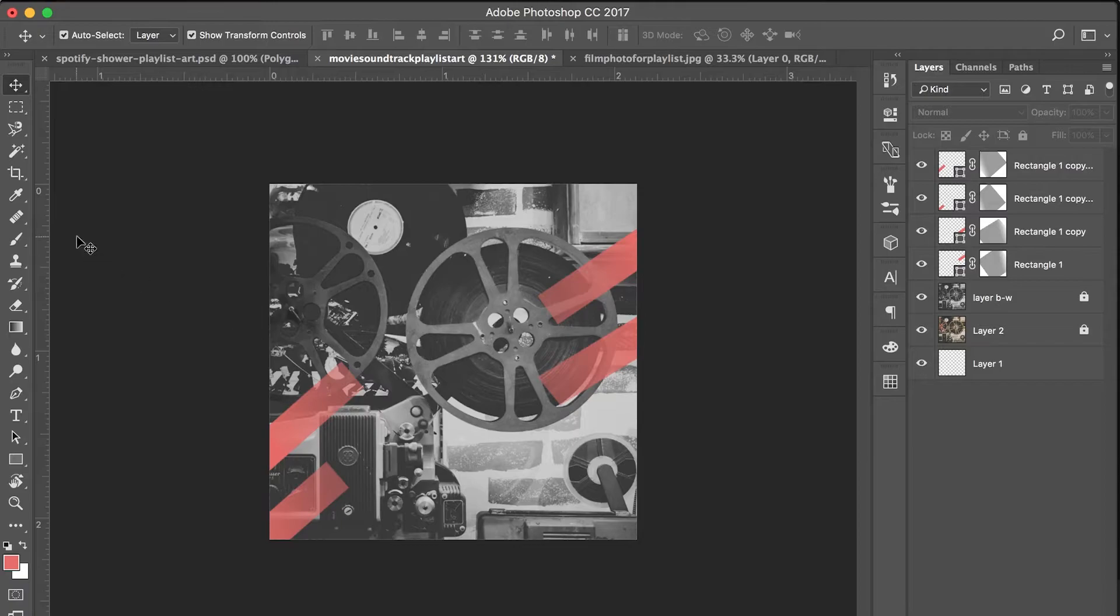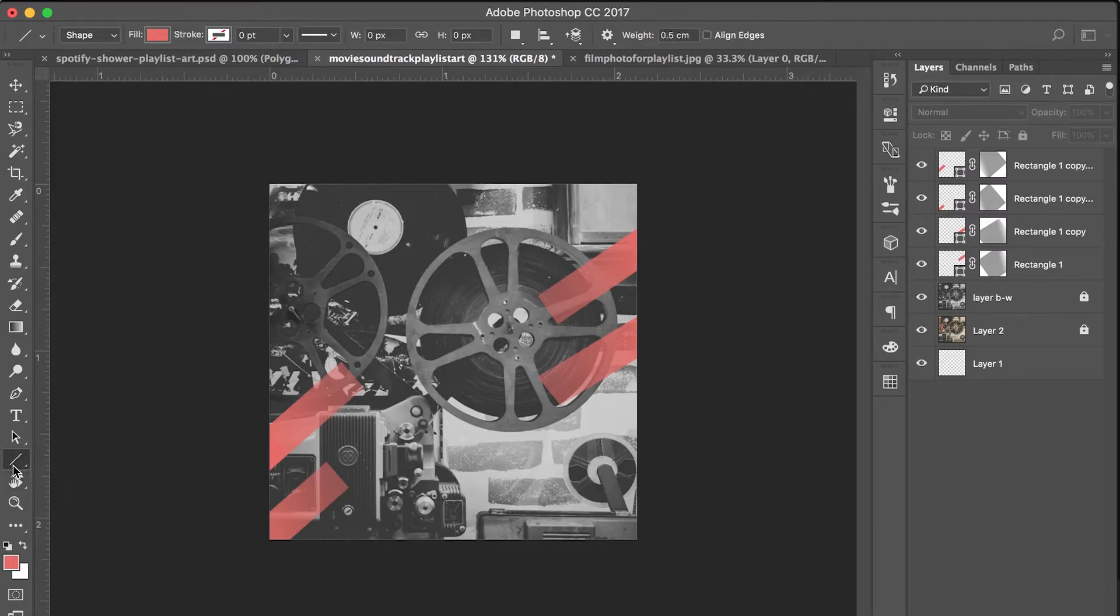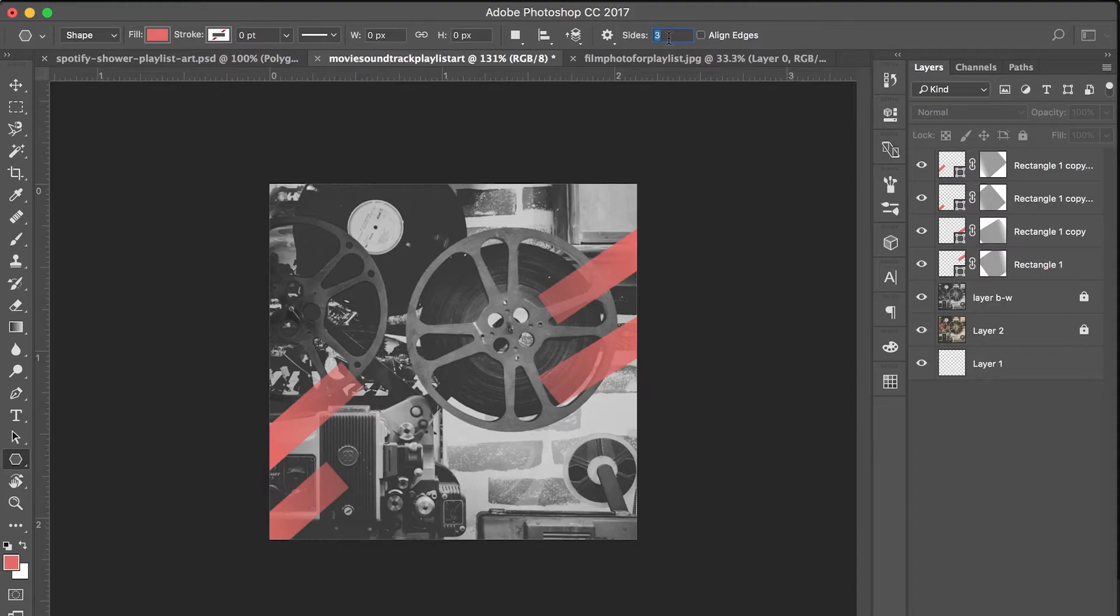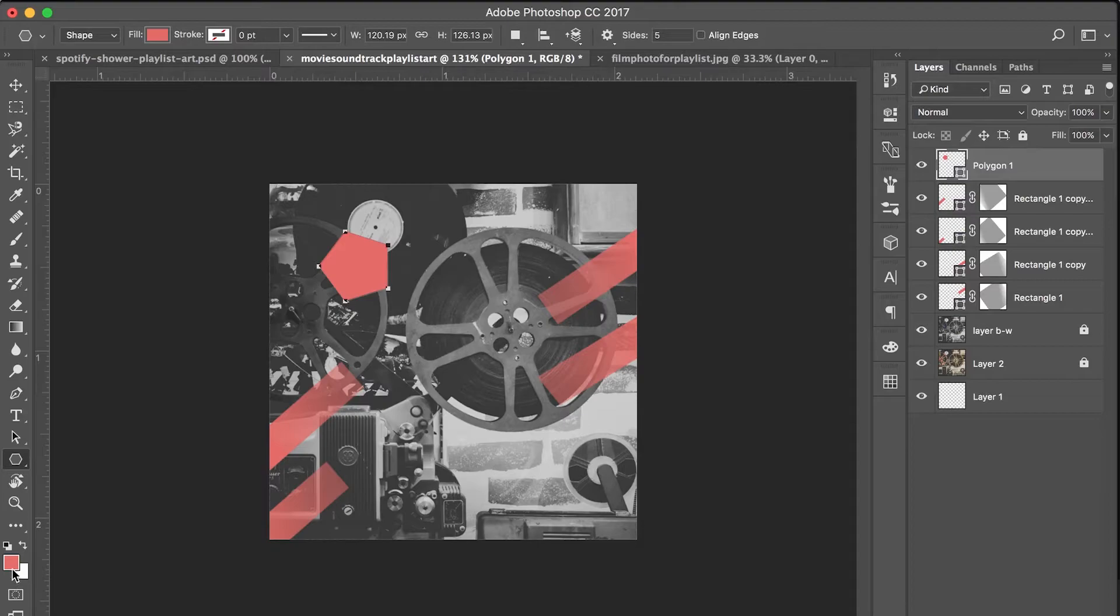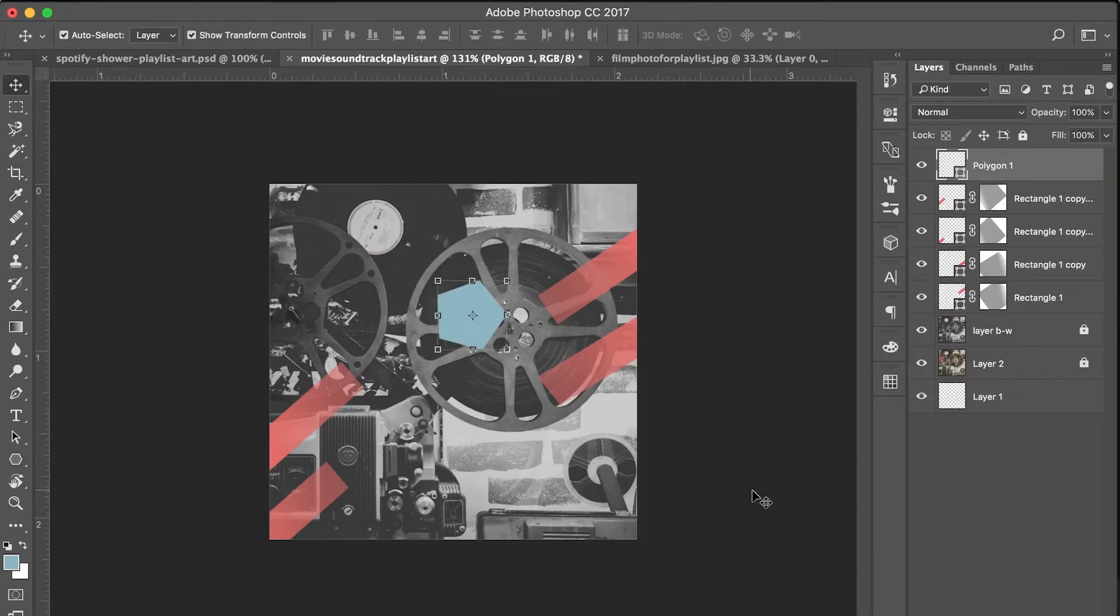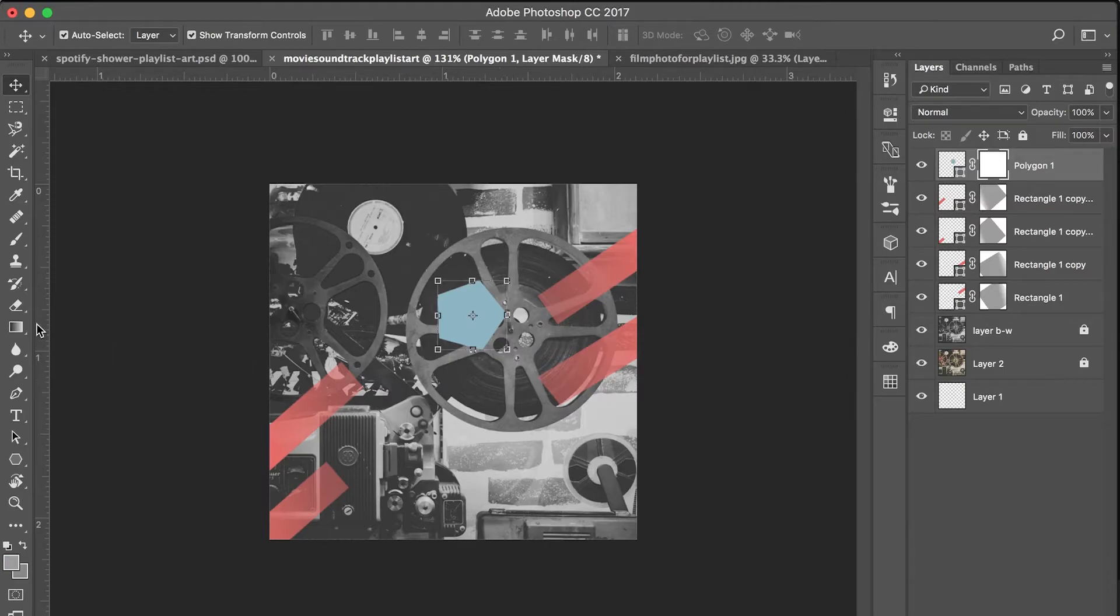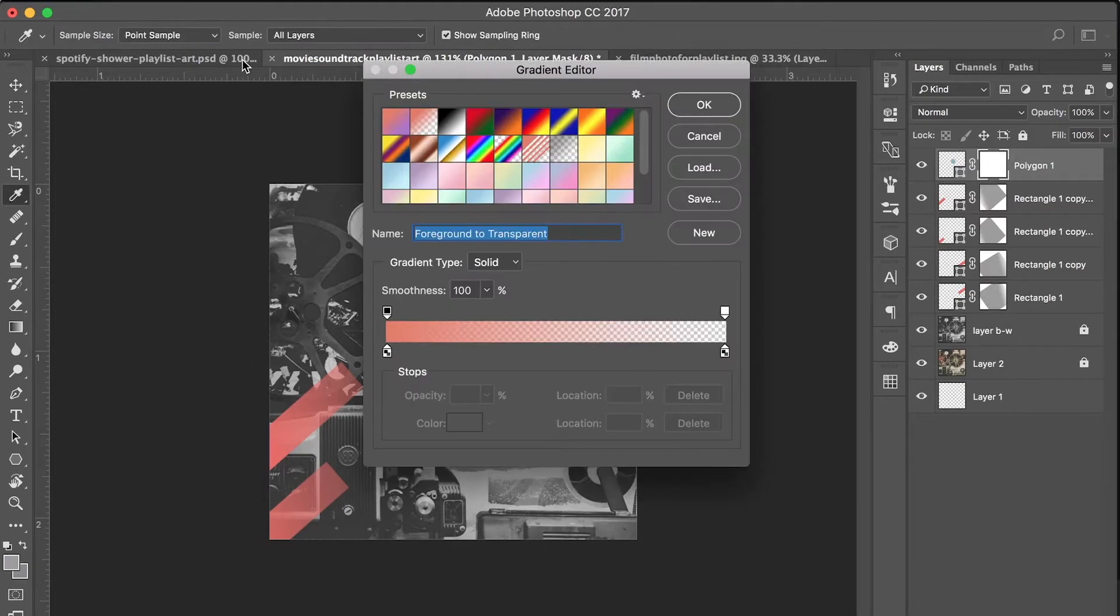And then I'm going to go ahead and do the same thing with another shape. This time I'm going to try a polygon. Let's do a five-sided polygon and make sure that it is not a star, it's just going to be the pentagon in this case. So there's our pentagon, change our foreground color, and then go through the same kind of process: layer mask, gradient, and make sure we're on foreground to transparent.